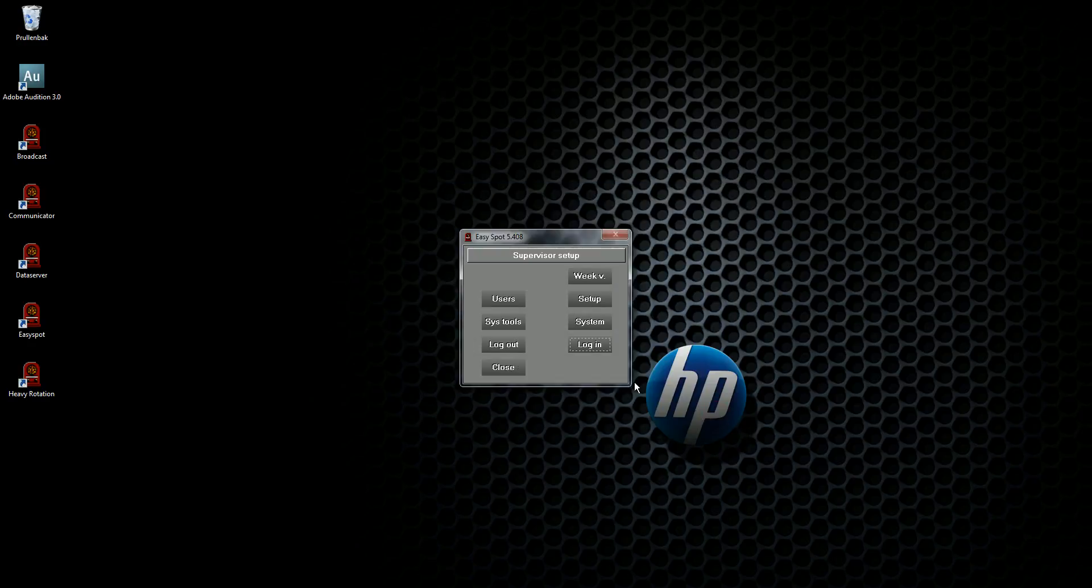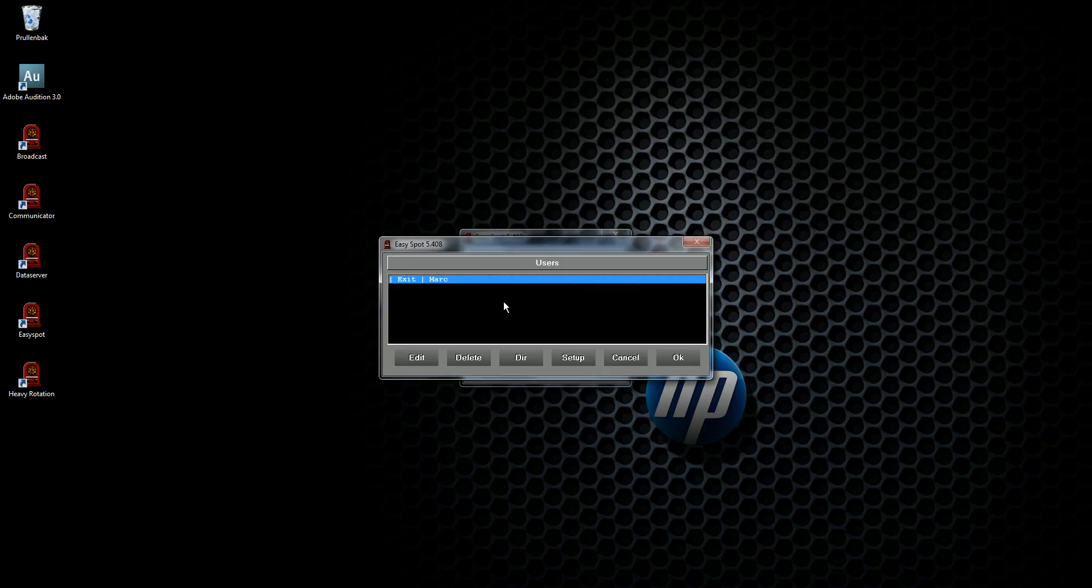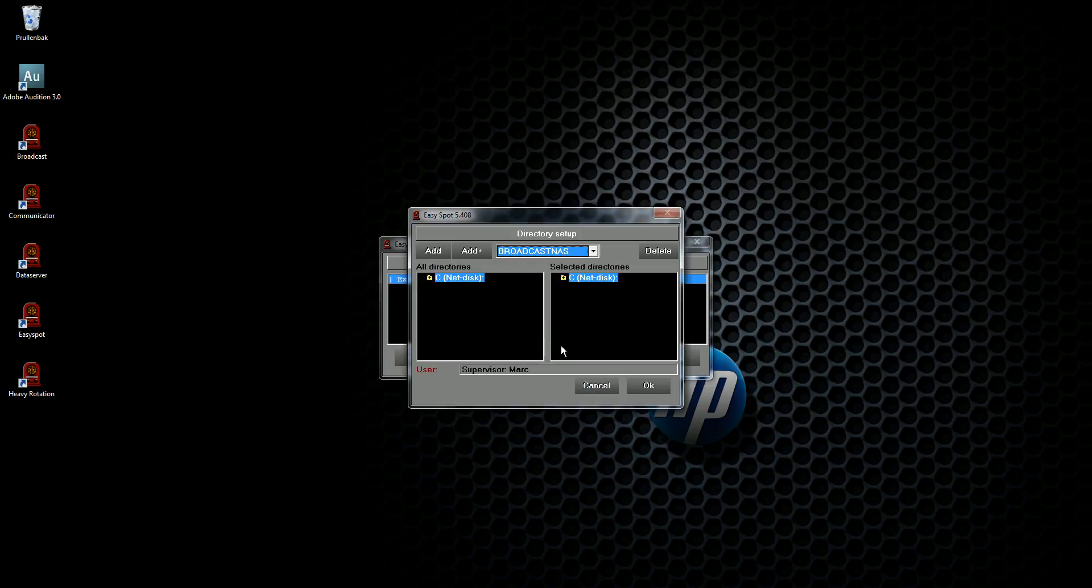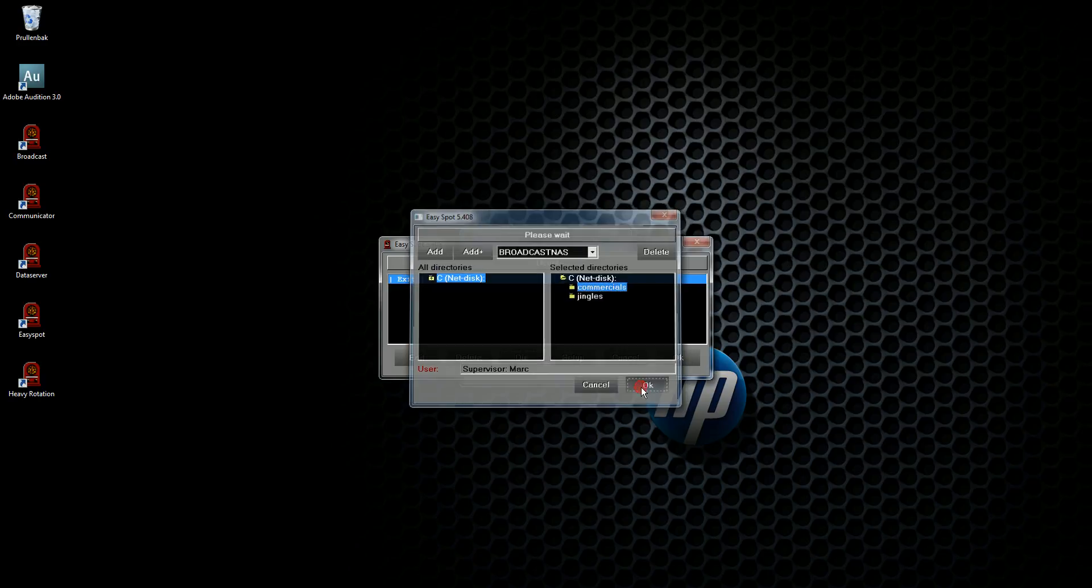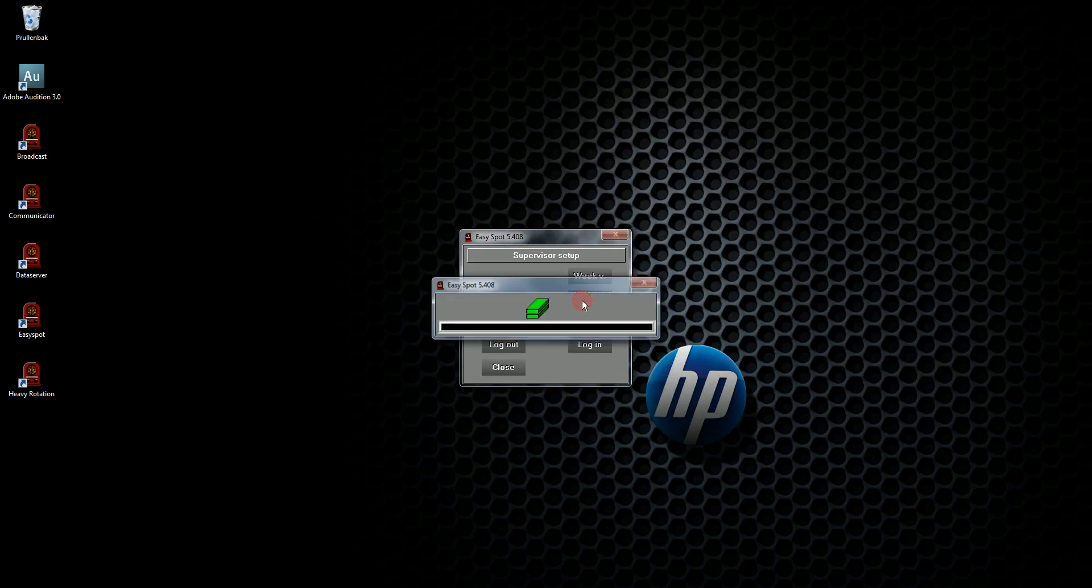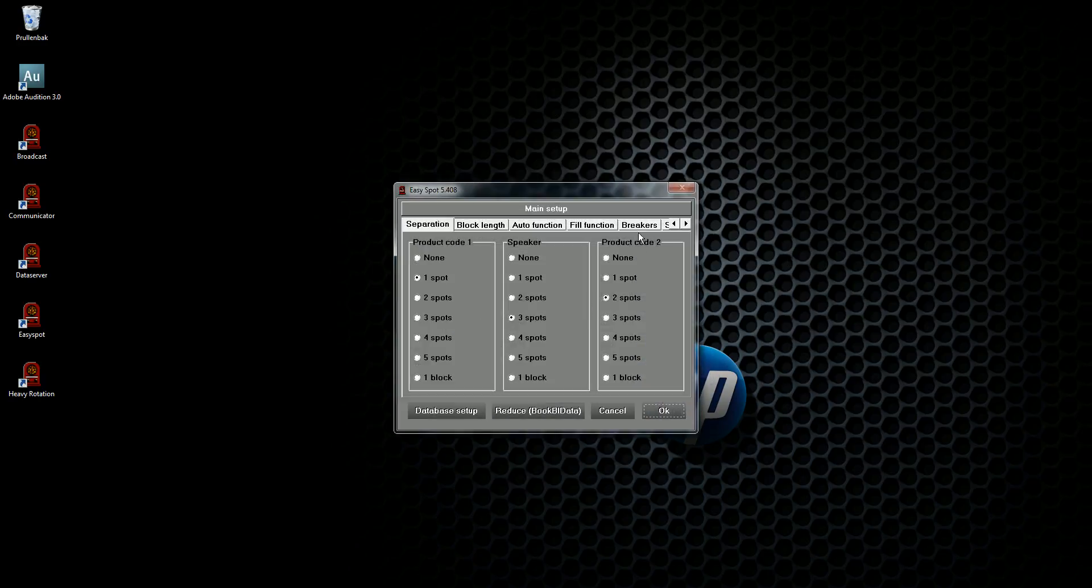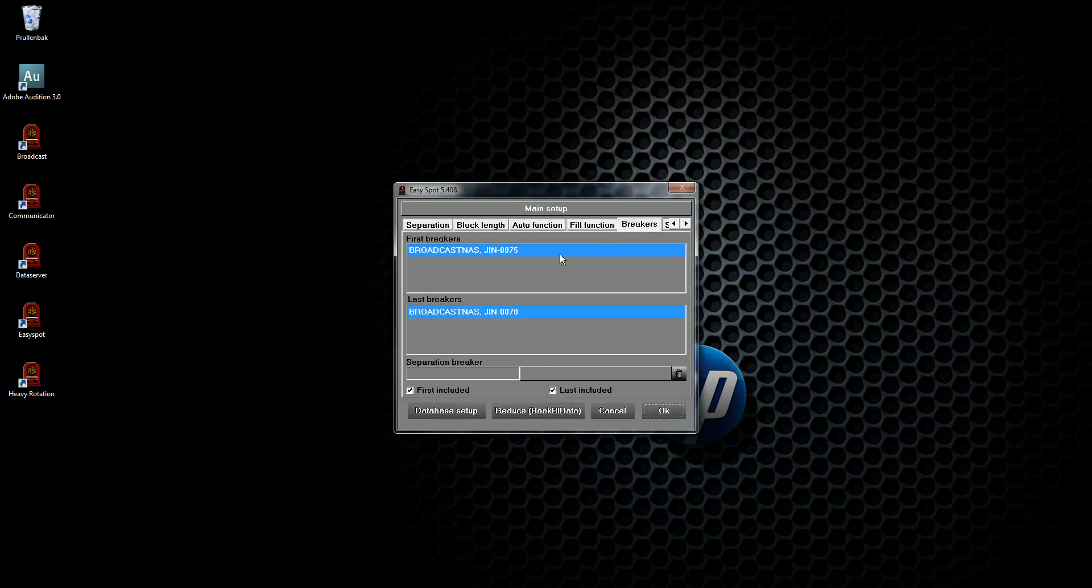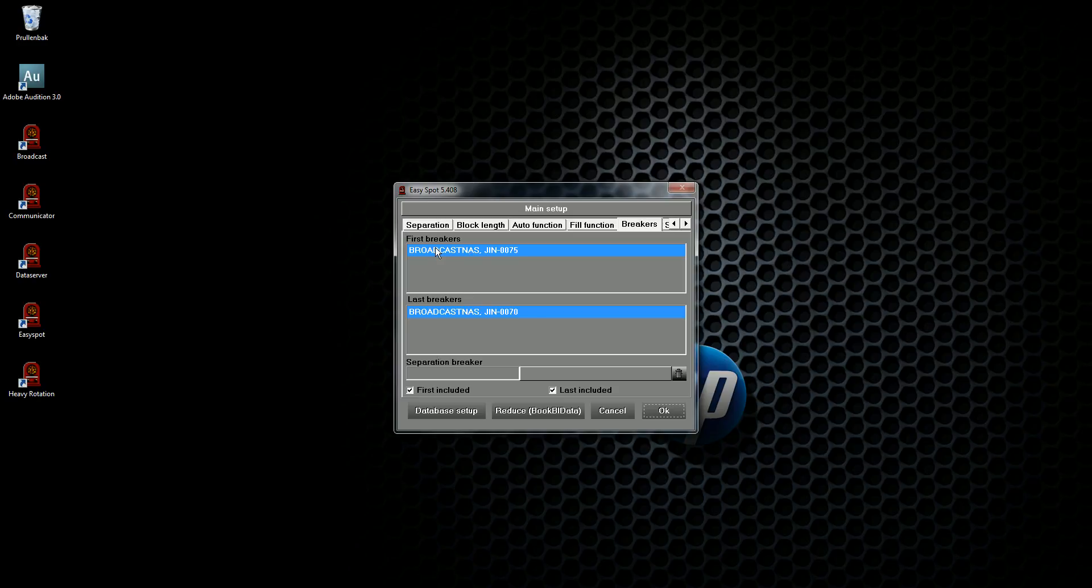That's good. Second, we will check if we have the correct access rights and yes we have access to the commercial folder. At this place we can add some breakers. The first breaker is the audio file to open the commercial block and the last breaker is an audio file to end a commercial block.